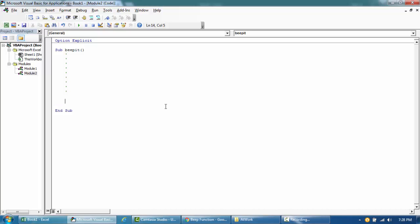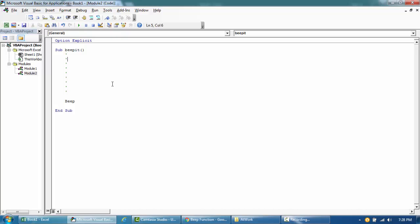So just need to write BEEP, that's all. This is BEEP and once you play this or once you run the code it's going to make the sound. Yeah that's it.